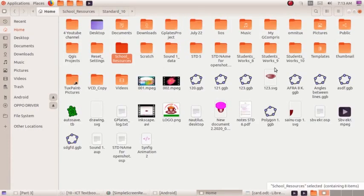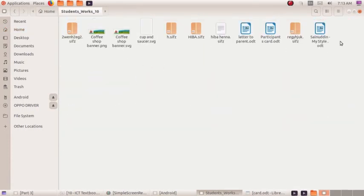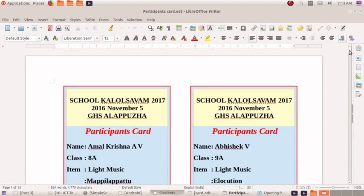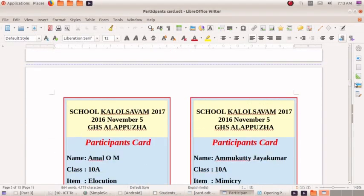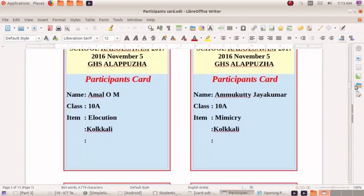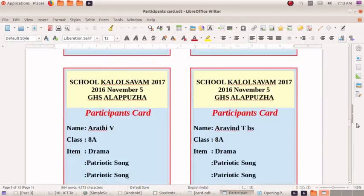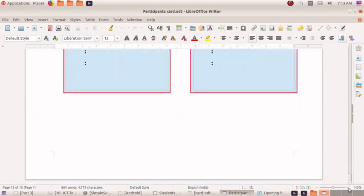Students' work. Participants card. Open the file. Separate the file. The file is ready. Thank you all.